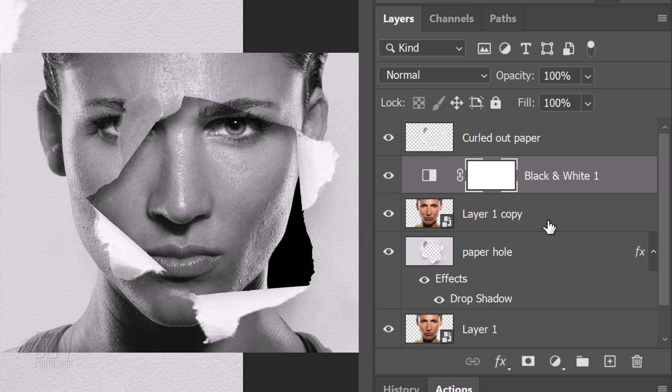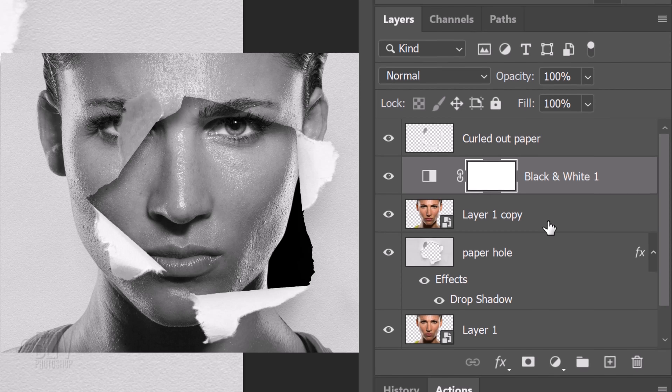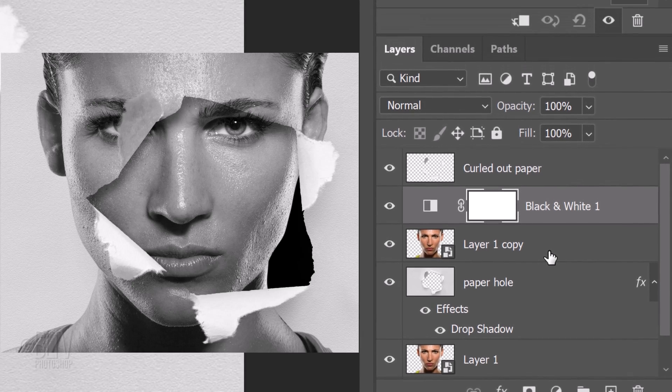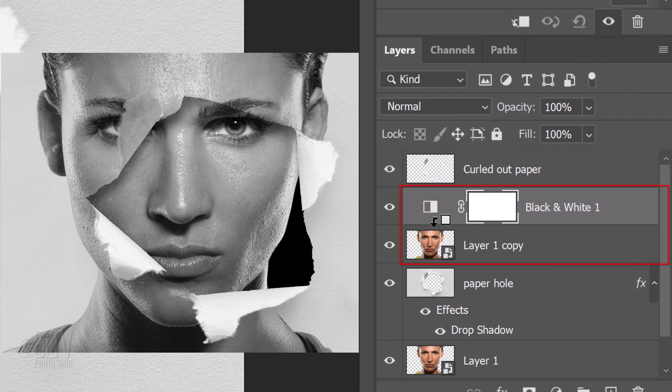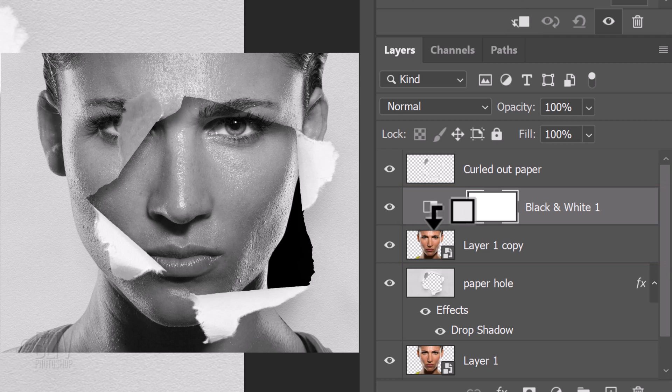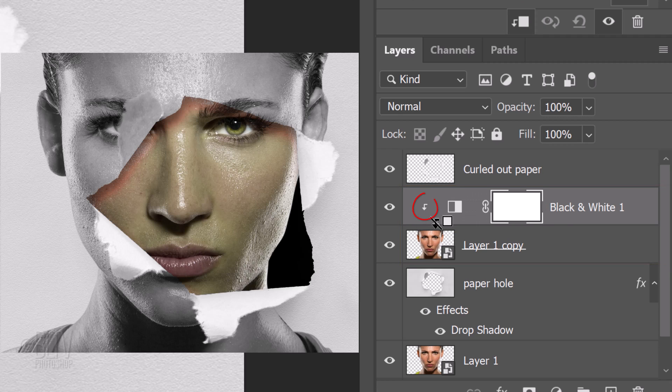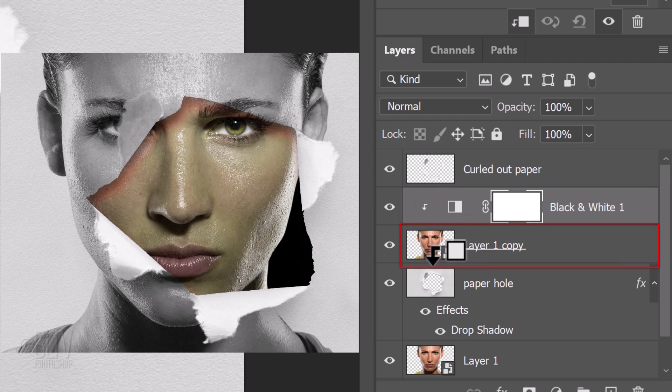There are a few ways to do this. We could go to Layer and Create Clipping Mask or click the Clipping Mask icon. We could also hover our cursor between the adjustment layer and the subject and when it changes into this icon, click it. Click the subject copy to the paper hole as well.